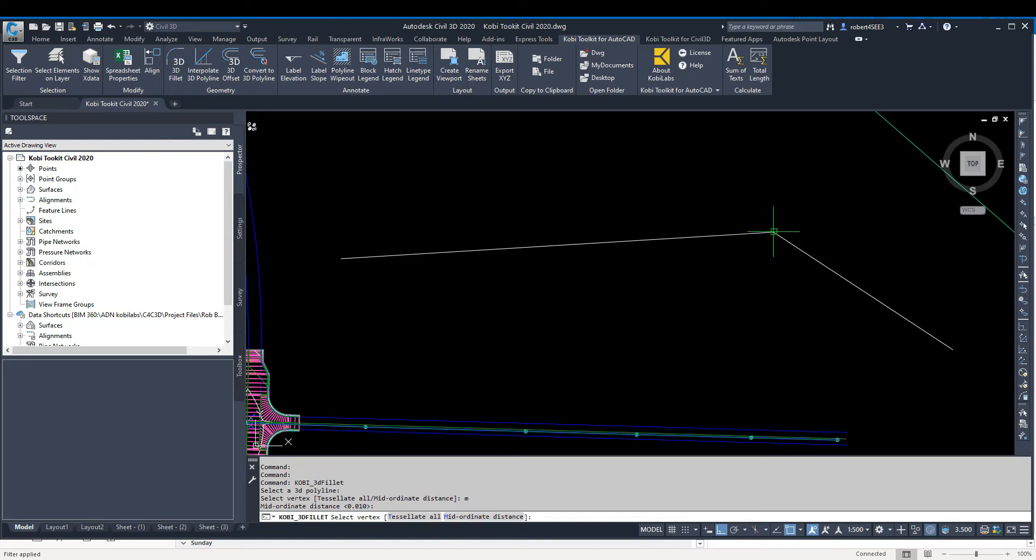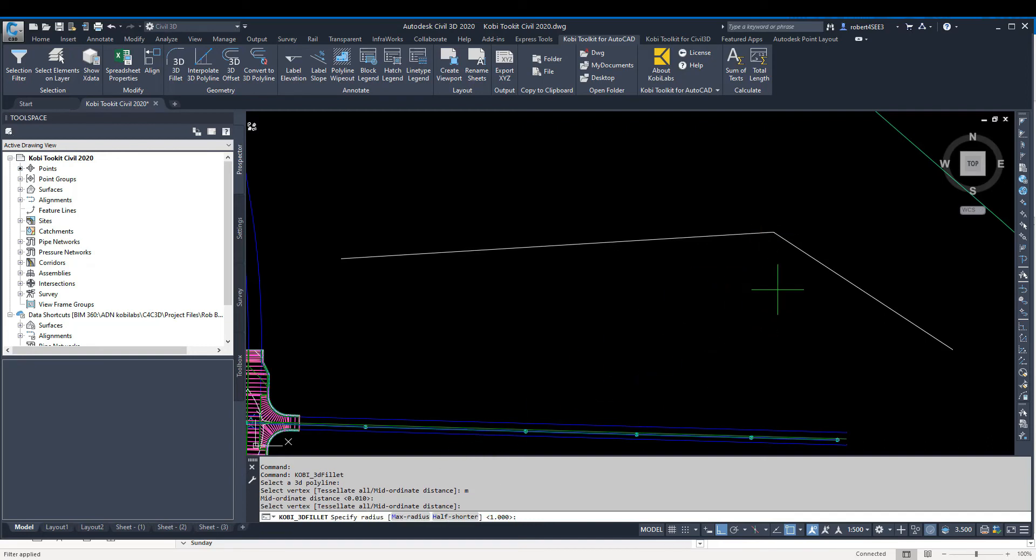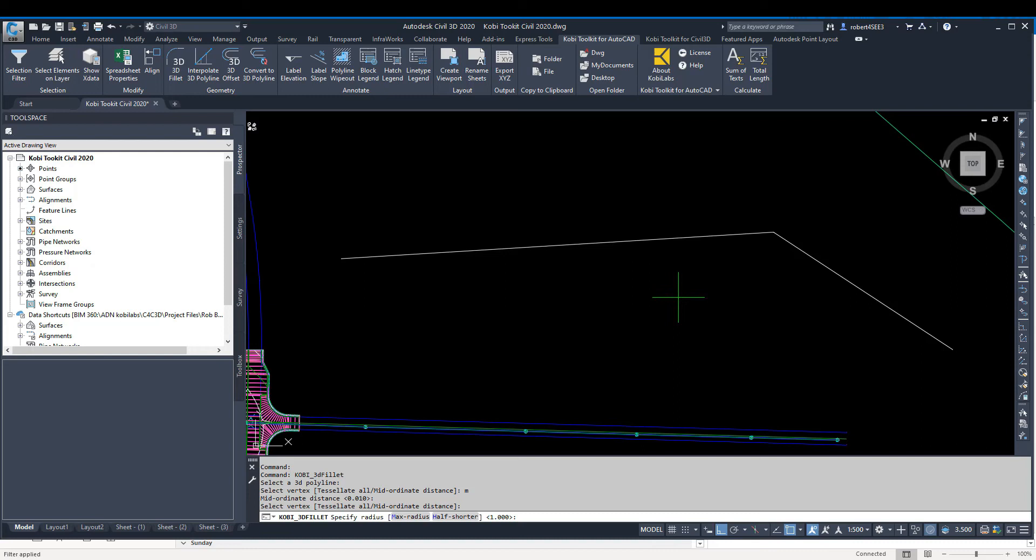I'm going to press Enter and select this endpoint there. Now it says specify the radius. I could type in a radius, or you have two options: you can put in the maximum radius it can, or you could say half of the shortest line.